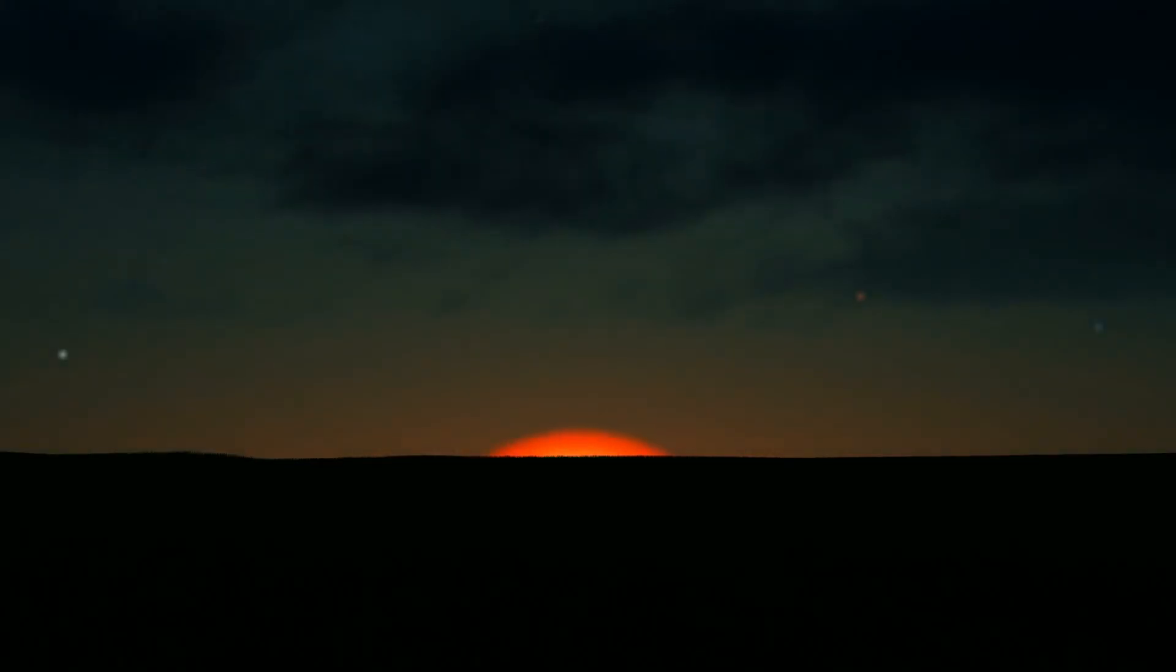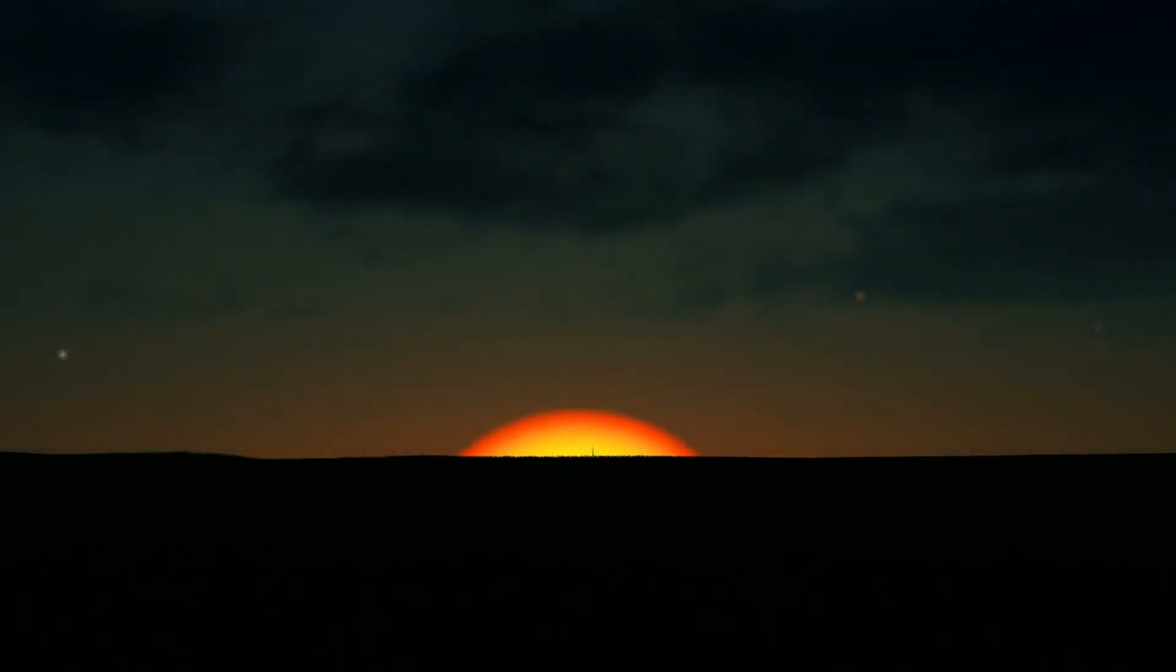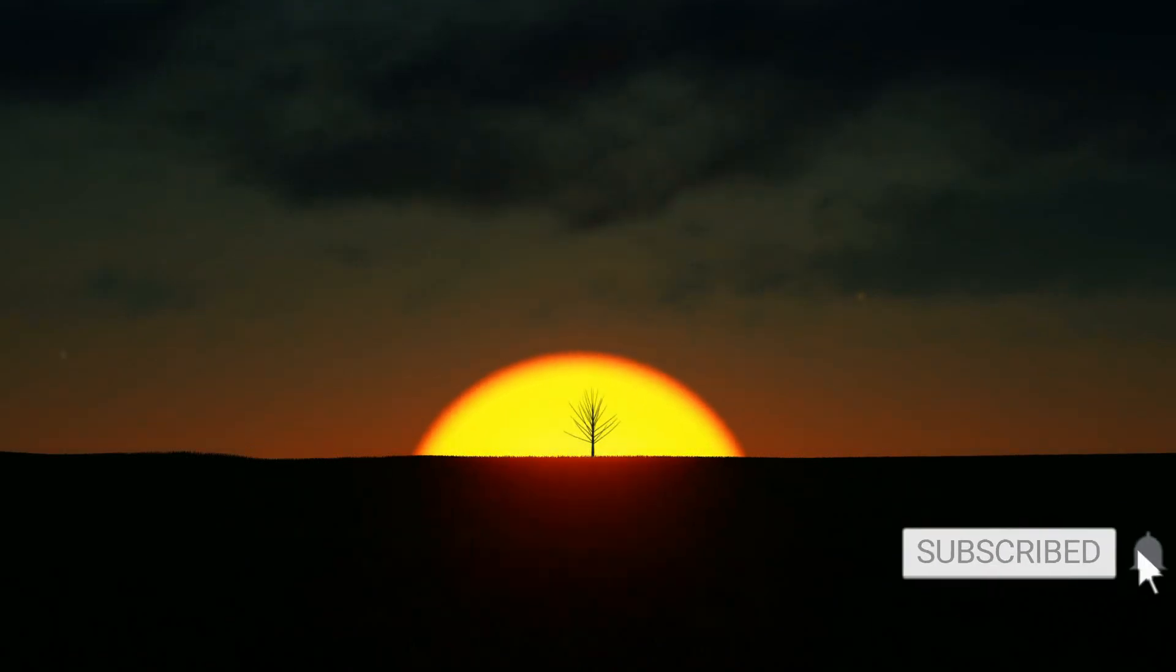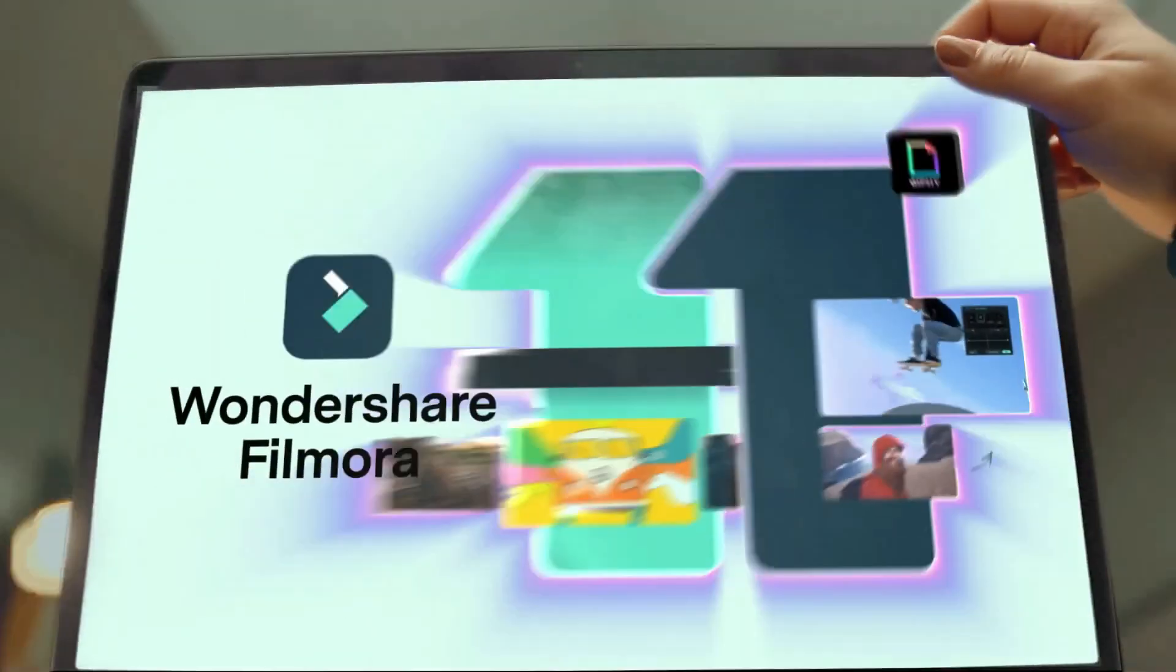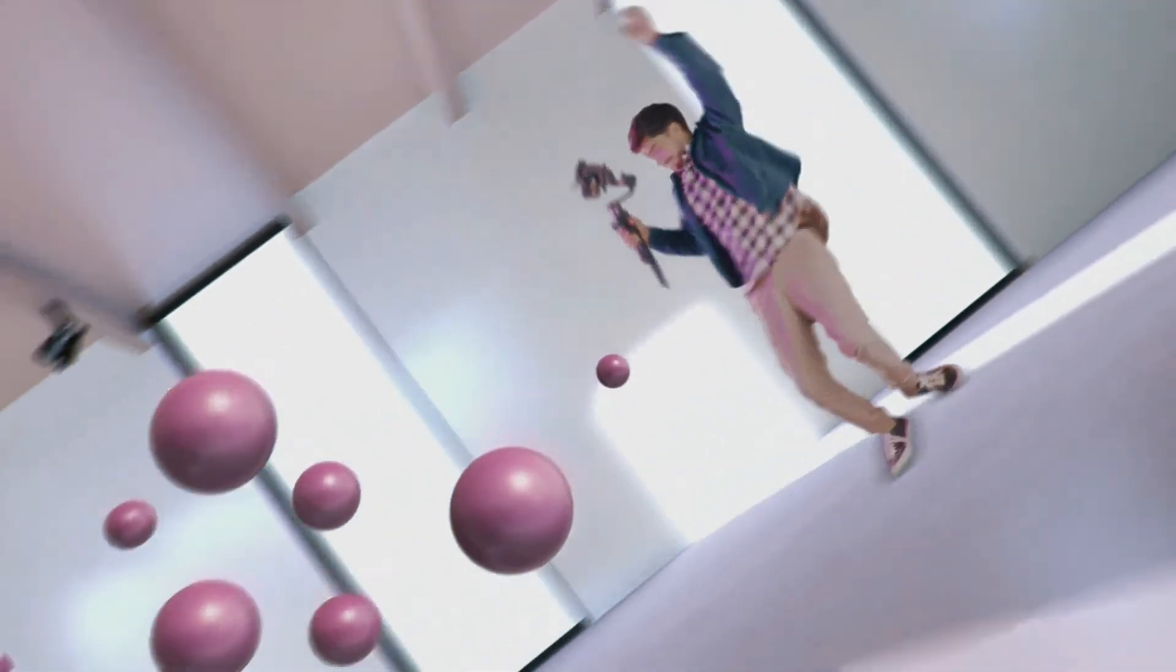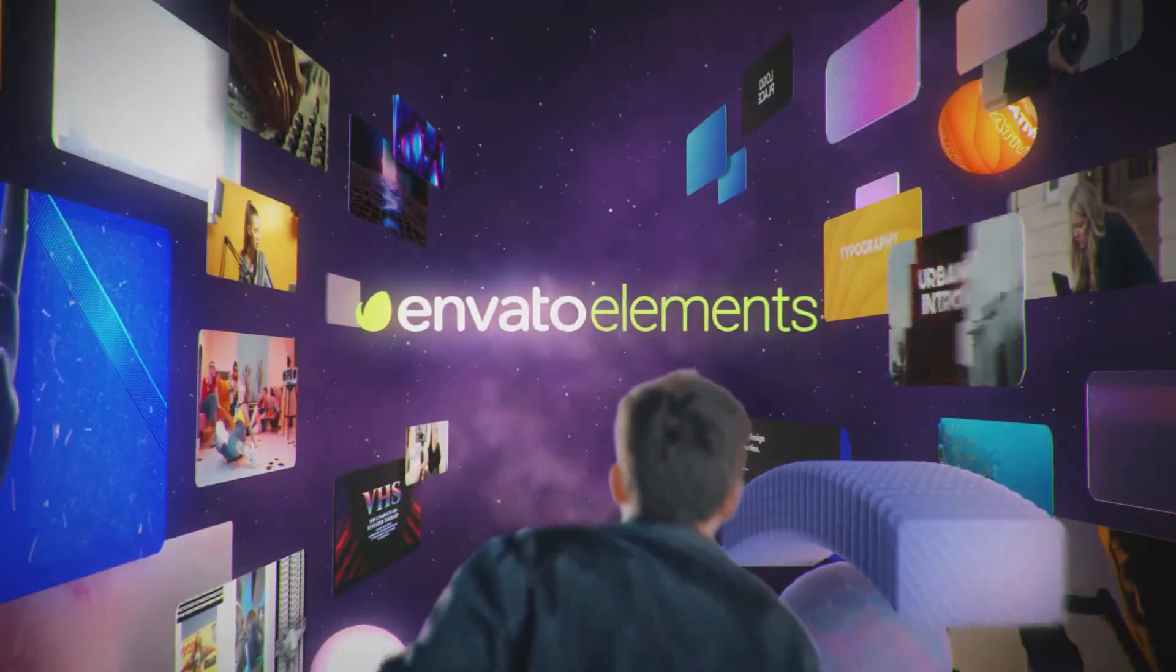That's it for this video guys. Again make sure to like the video, subscribe to our channel and ring the notification bell. Also get your Filmora 11 today and subscribe to Elements Envato if you want to become a pro editor.